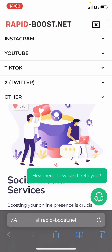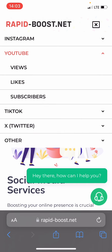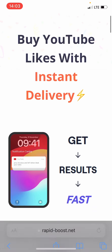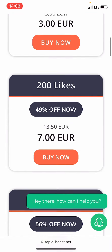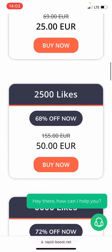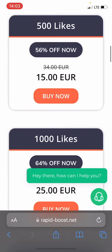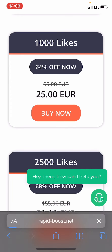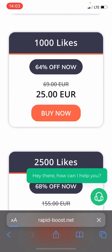Once on the site, we select the menu at the top and locate YouTube Likes. On the following page, we select the number of Likes we desire. For this demonstration, I'll opt for 1000 YouTube Likes.